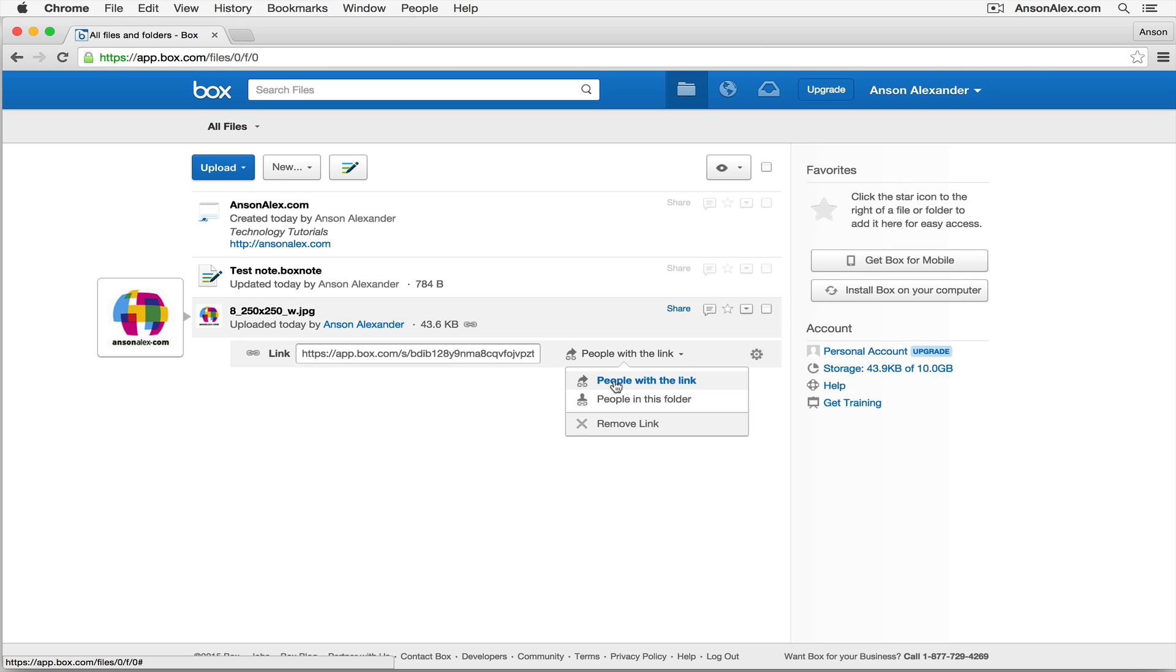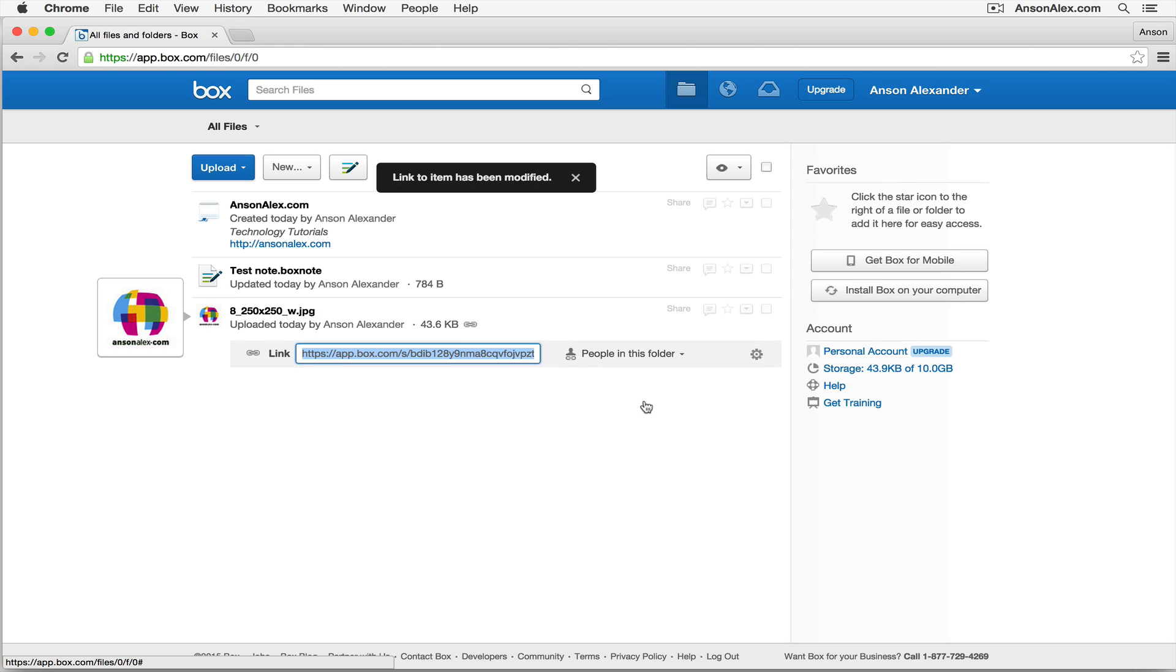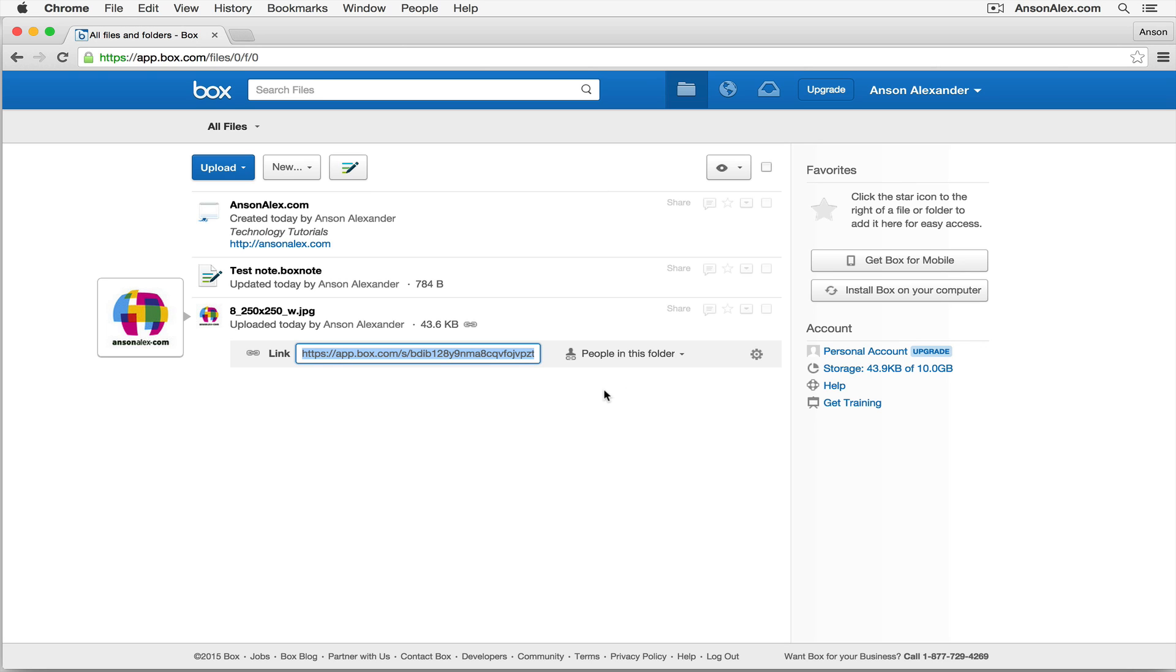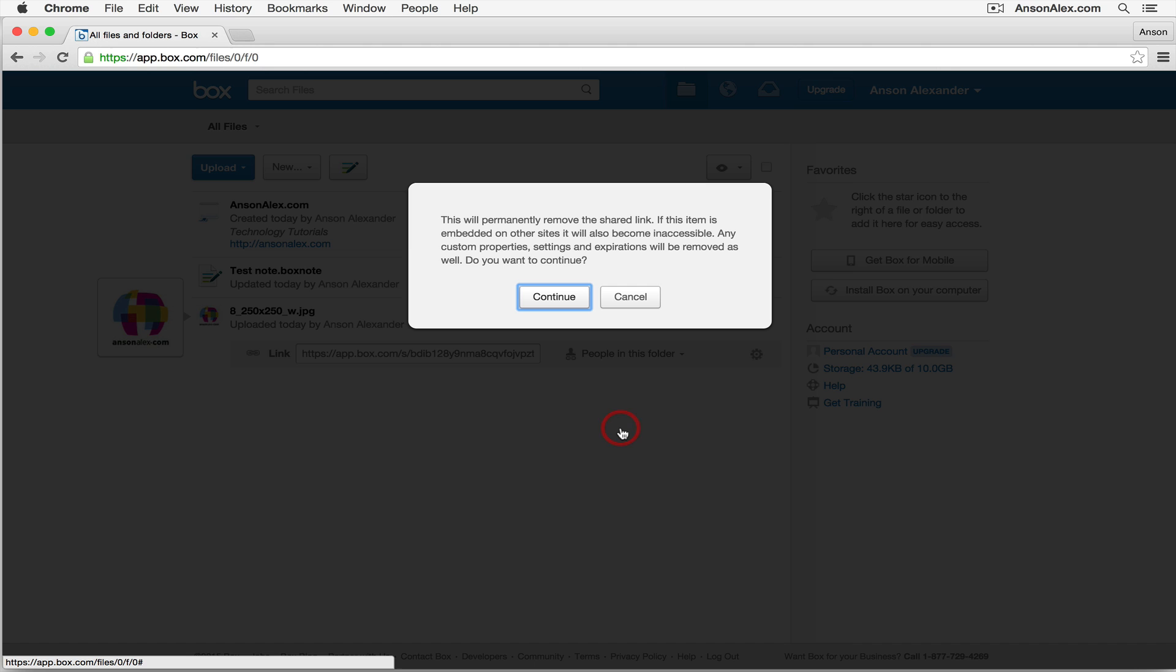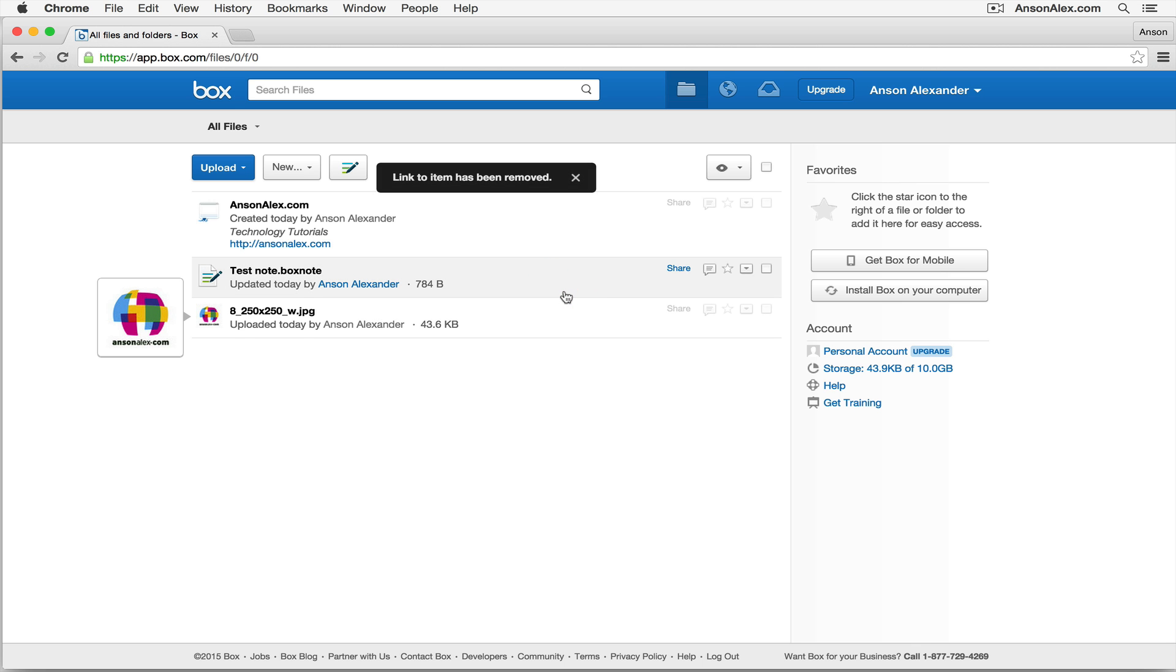What you might want to do instead is share it with people in this folder, which means that no random person on the internet with a link is going to be able to see this document. But people who have access to this particular folder, and in this case, I don't have a folder yet, but we could put this in a folder and I'll do that in a few minutes, would be able to access the document. So that is a more secure way of sharing it. If at some point in the future you decide that you don't want this document to be shared at all anymore, you can click on the Remove Link button. It says it will permanently remove the link, and that document will no longer be accessible. So that is how you can share a document.